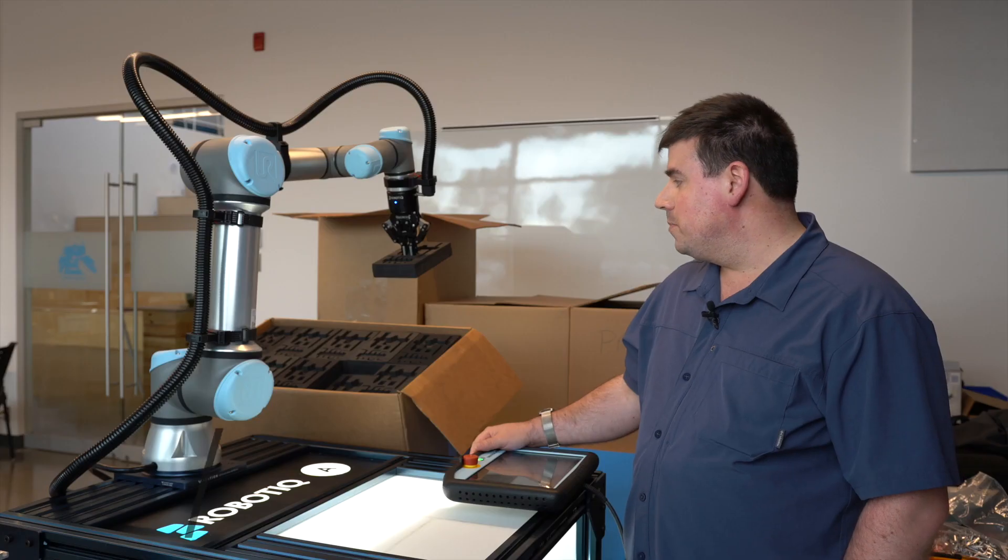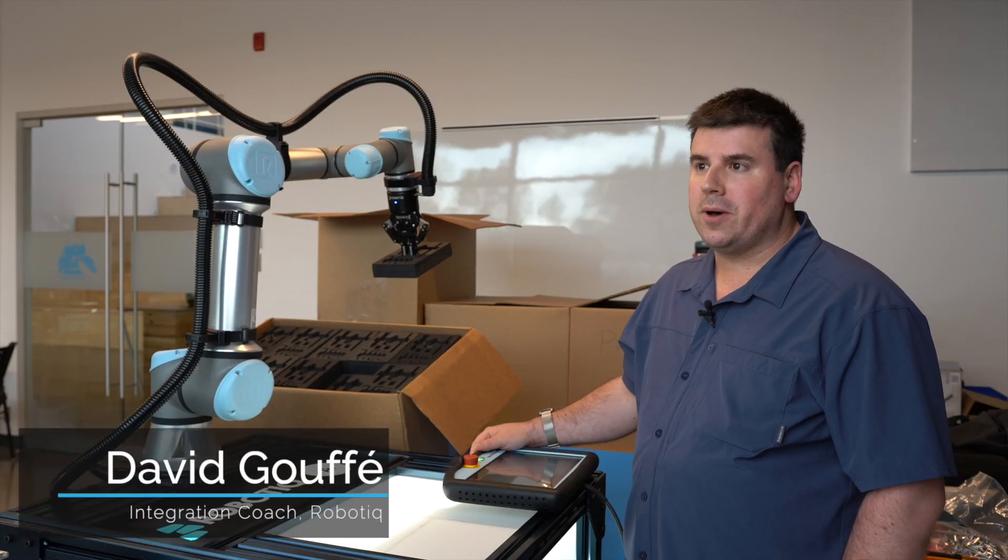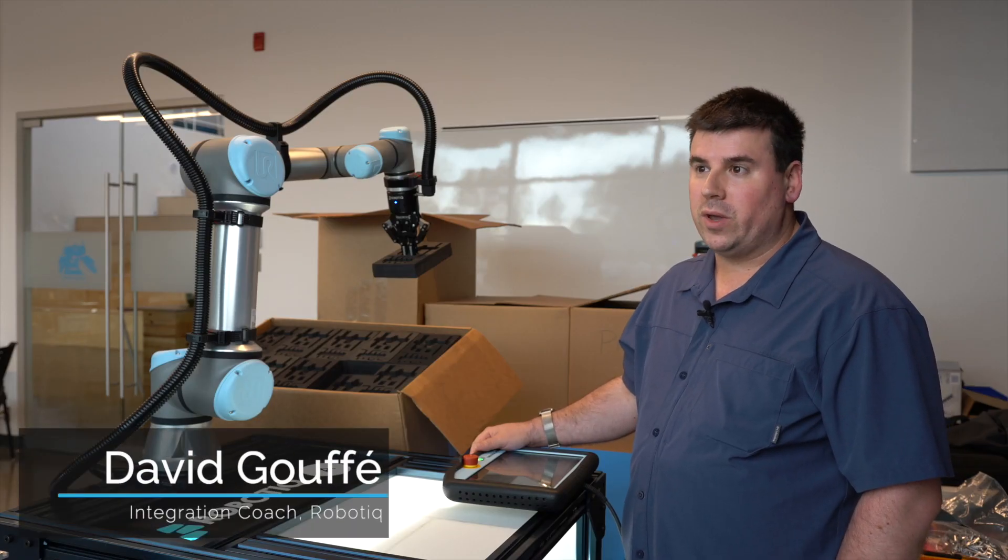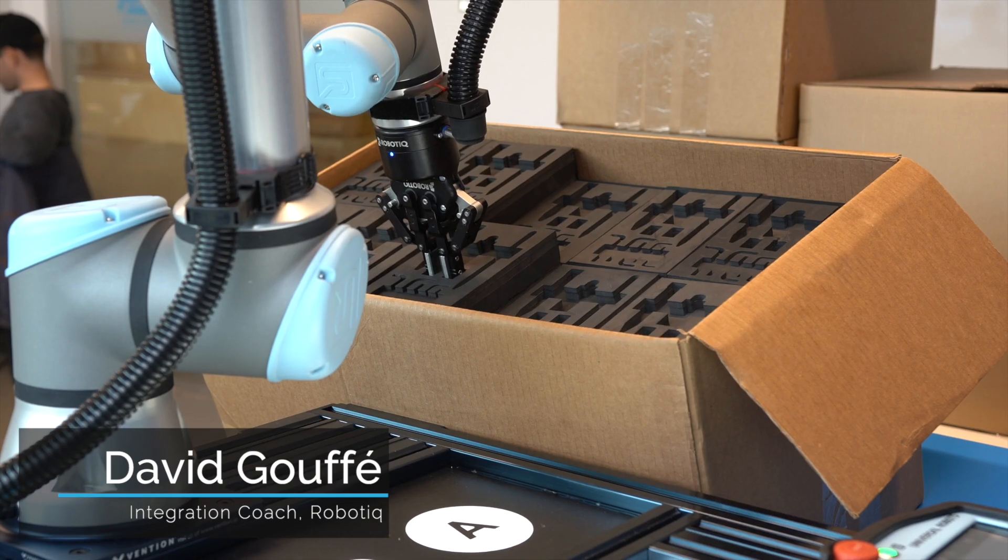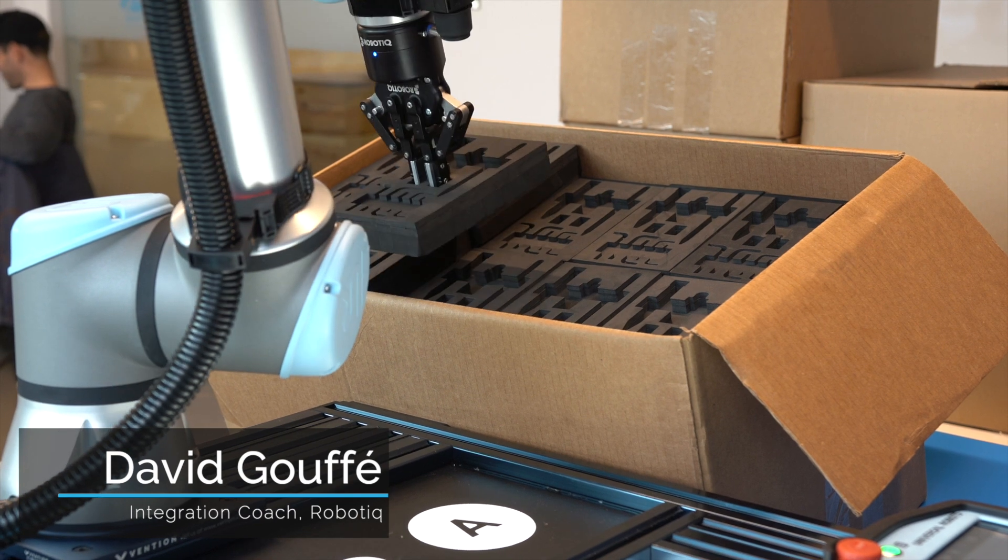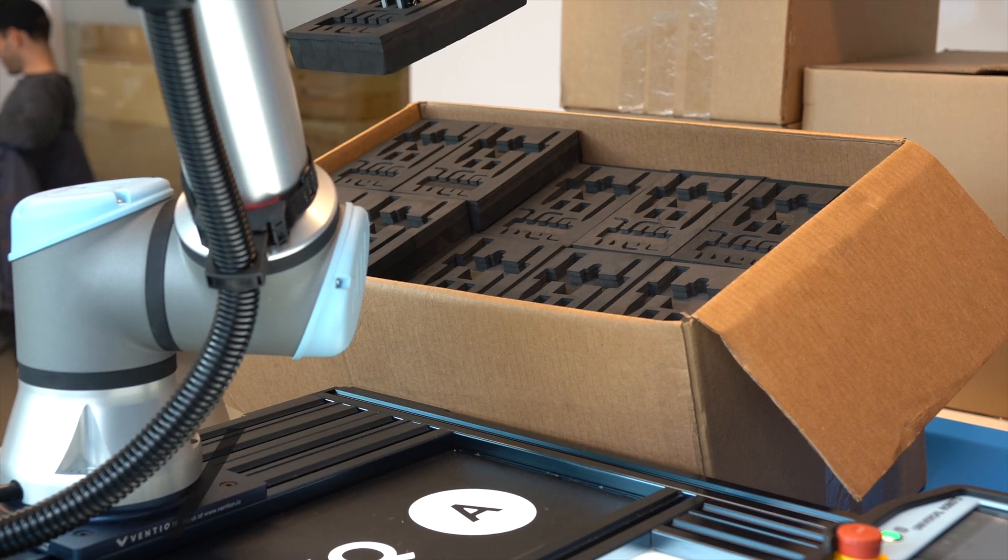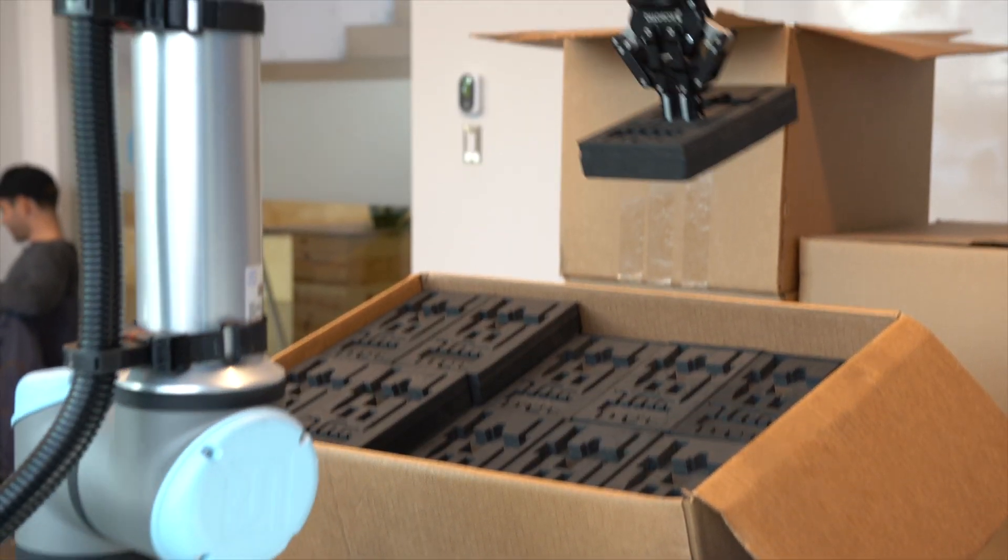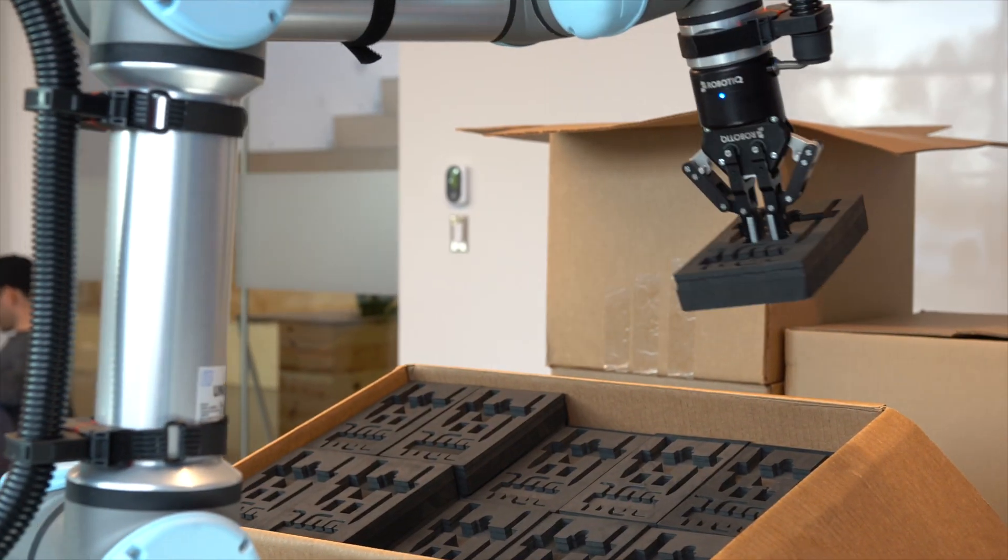We've got a box, we unbox the box, find the part in it, and bring them to a conveyor.